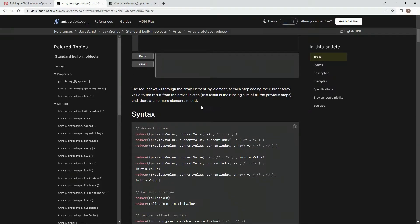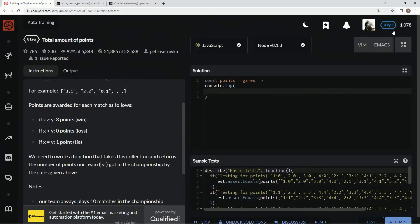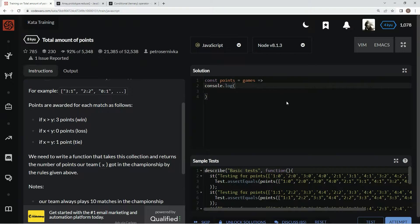The syntax we're going to be using is arrow function syntax. We're going to have a reduce here, and then previous value, current value in parentheses. We're going to have an arrow right here, an expression right here, a comma, and then the initial value which will be zero.